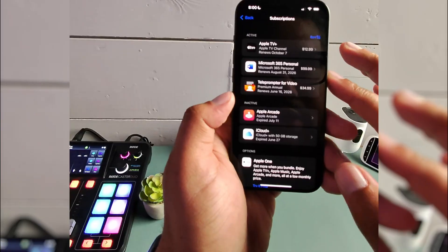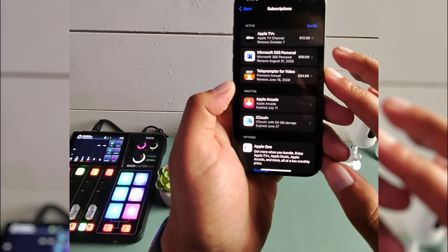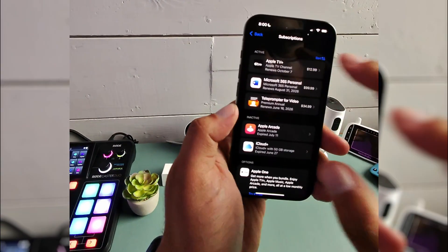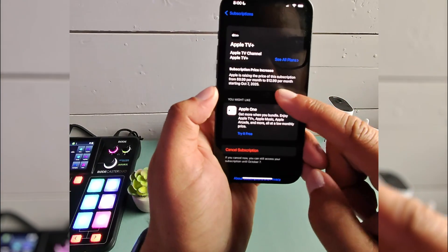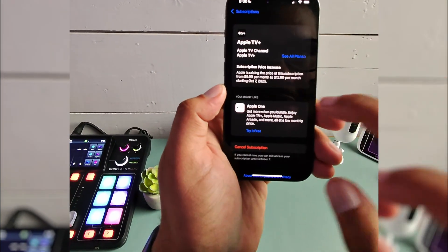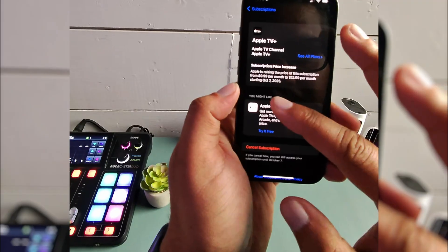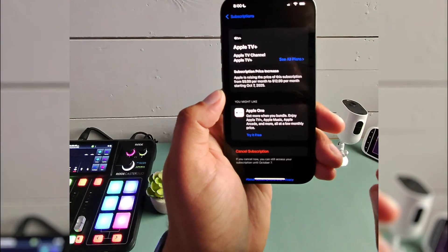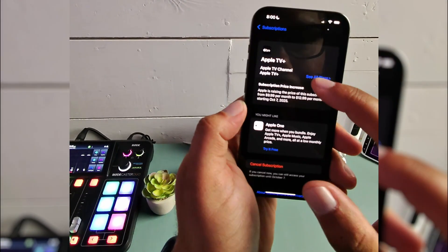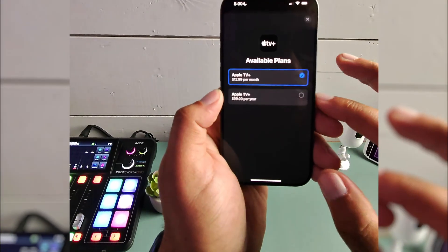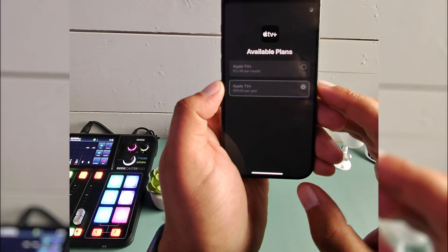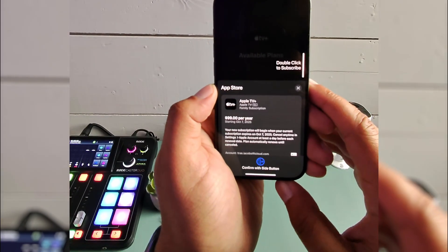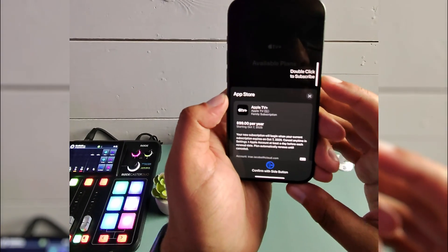And here is all of my subscriptions, so I will go to Apple TV Plus, and you'll see here that the price is rising to $12.99 on October 7th. And that seems more than I want to pay, but if you click see all plans, you'll have the option to switch it to $99 per year, which keeps it lower.